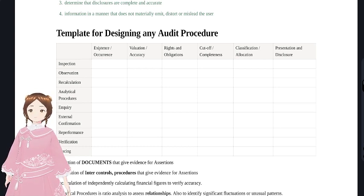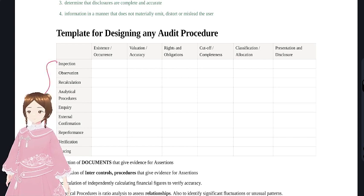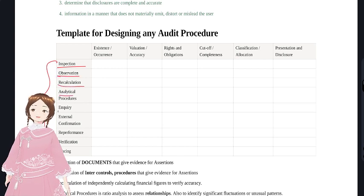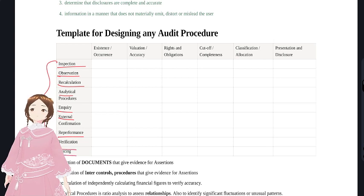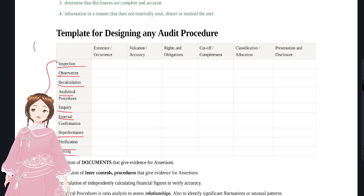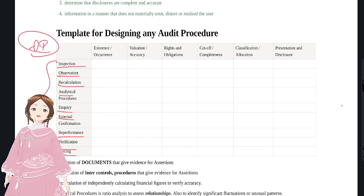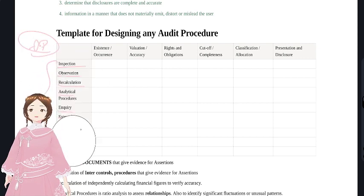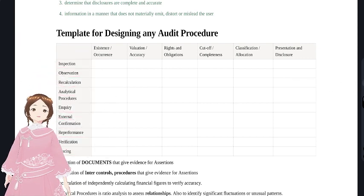The first column of the template lists audit procedures: inspection, observation, recalculation, analytical procedures, inquiry, external confirmation, re-performance, verification, and tracing. These are the weapons the auditor uses to convert information into audit evidence.